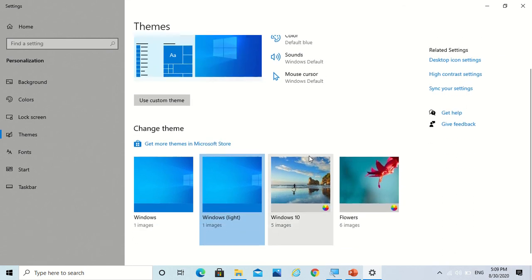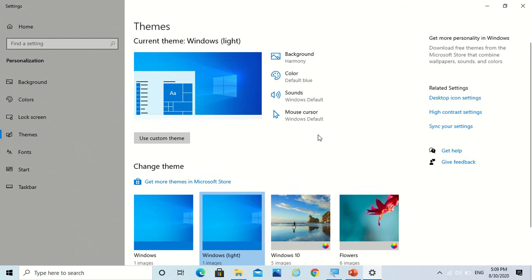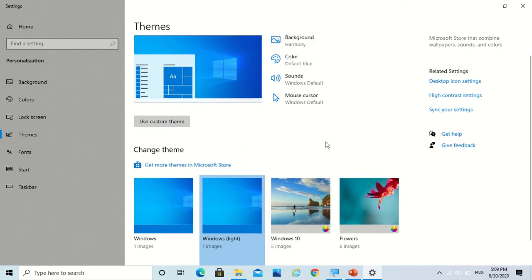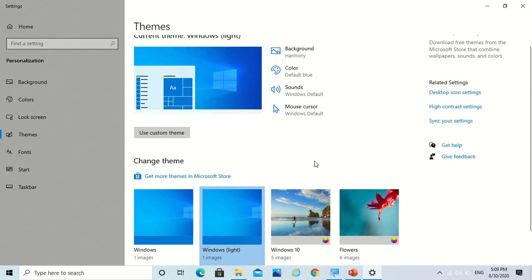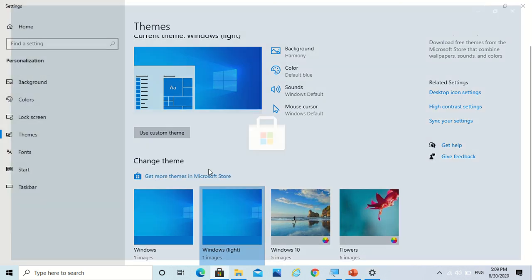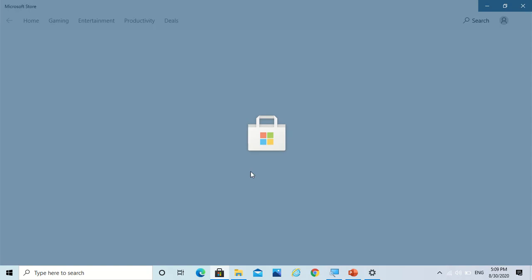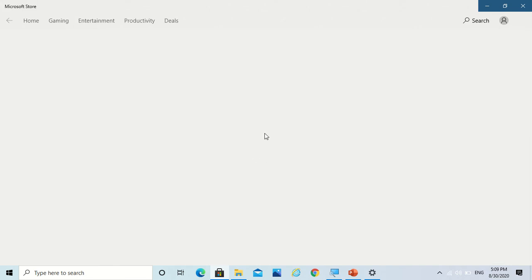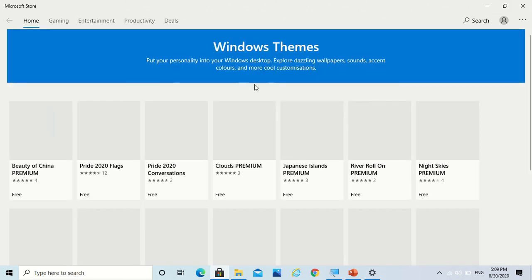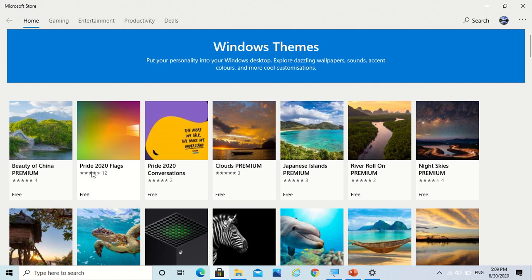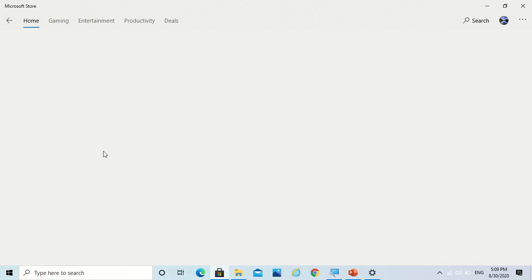Now you can't take any theme from your computer, but you can take from Microsoft Store. So when you click on get more themes in Microsoft Store, then you will be able to get themes from Microsoft Store. You see that you have amazing themes and most of them are free, so you can take them.